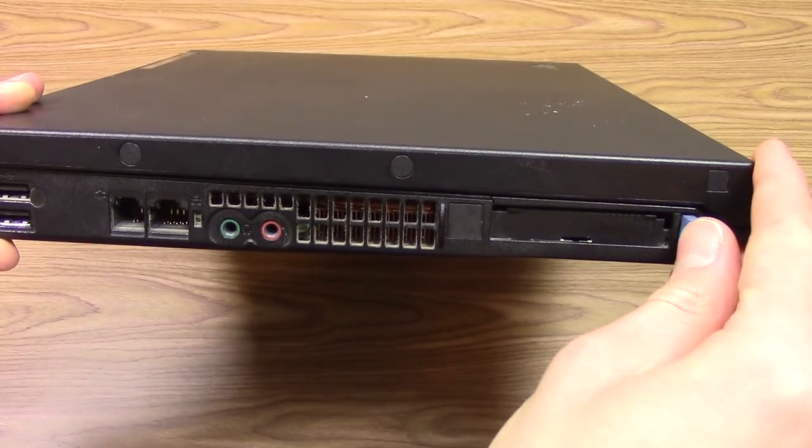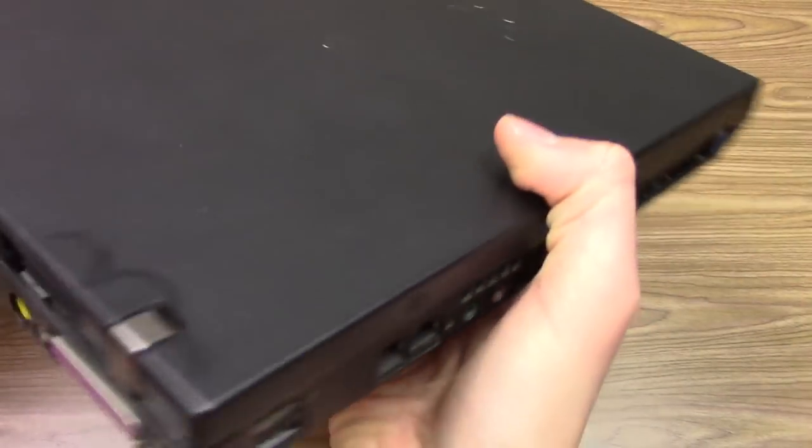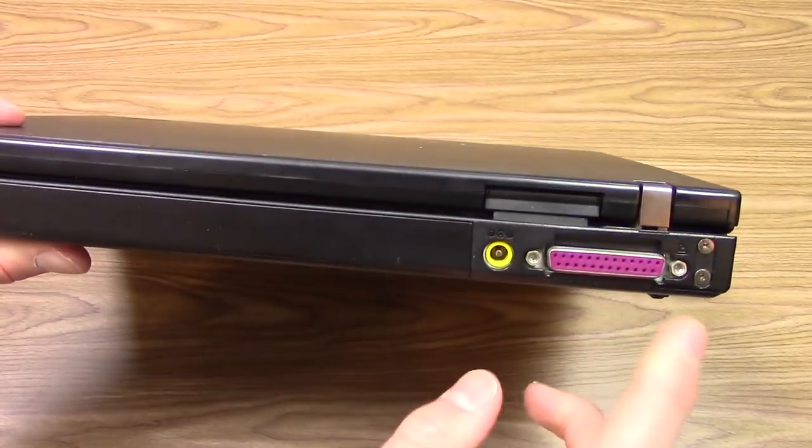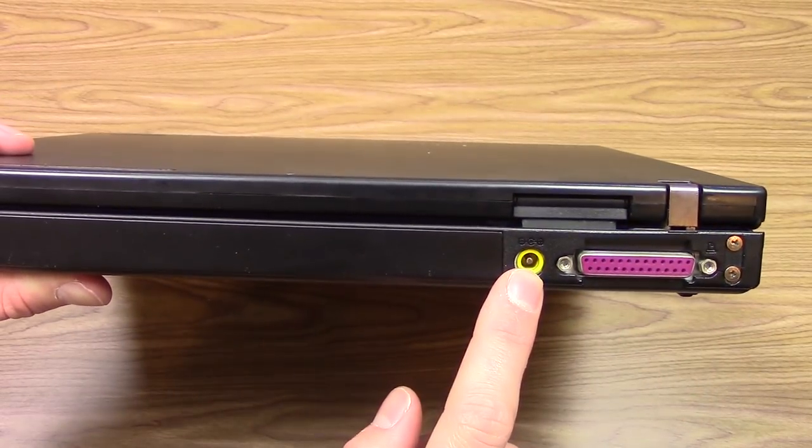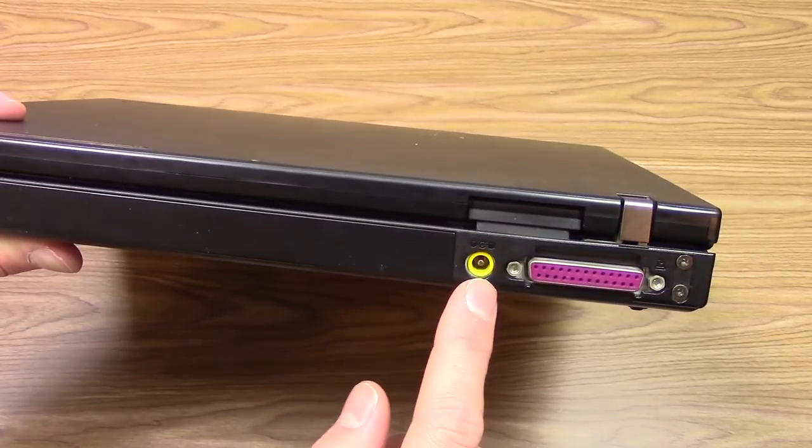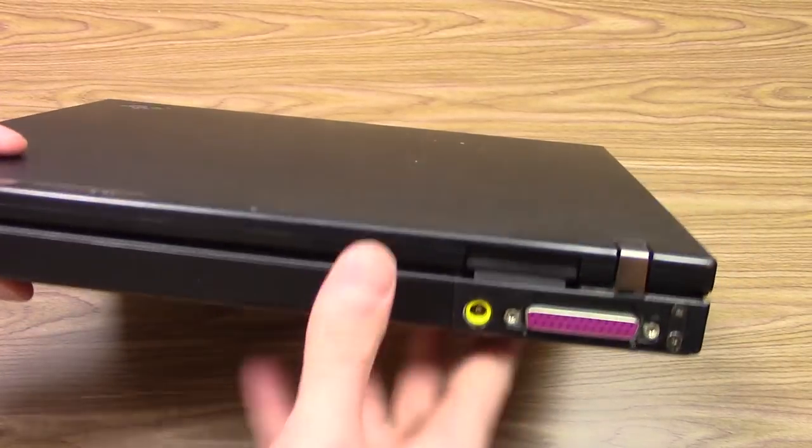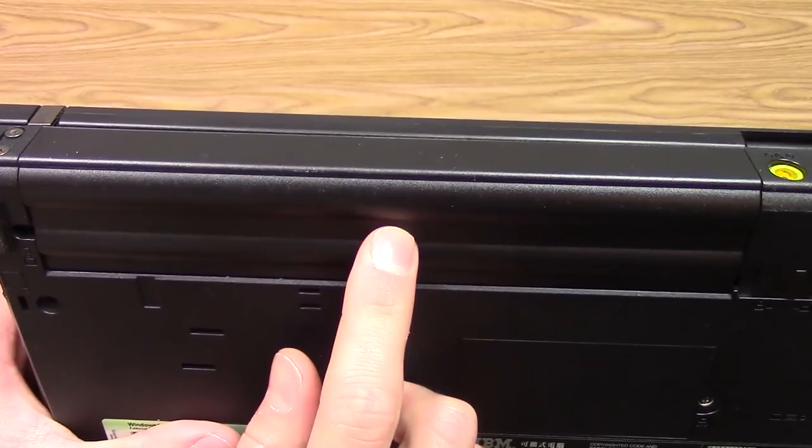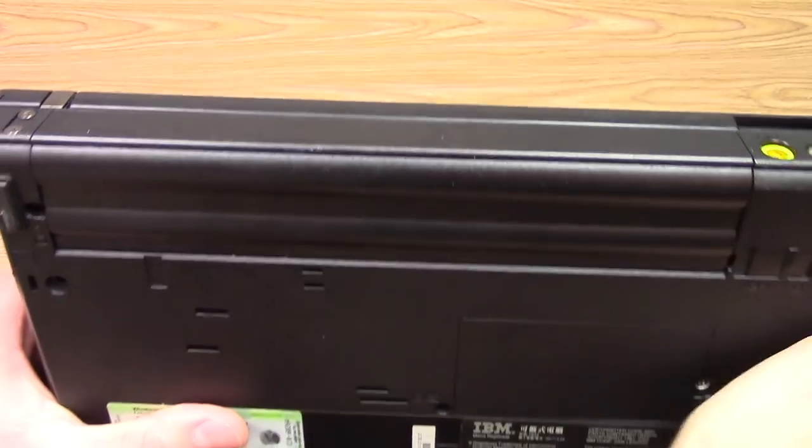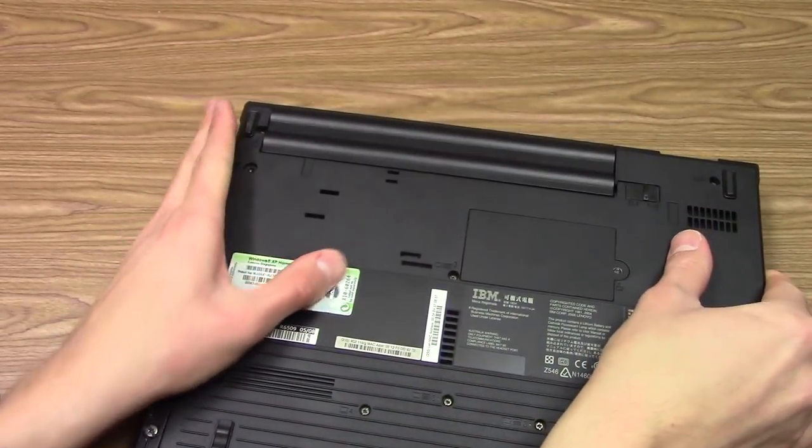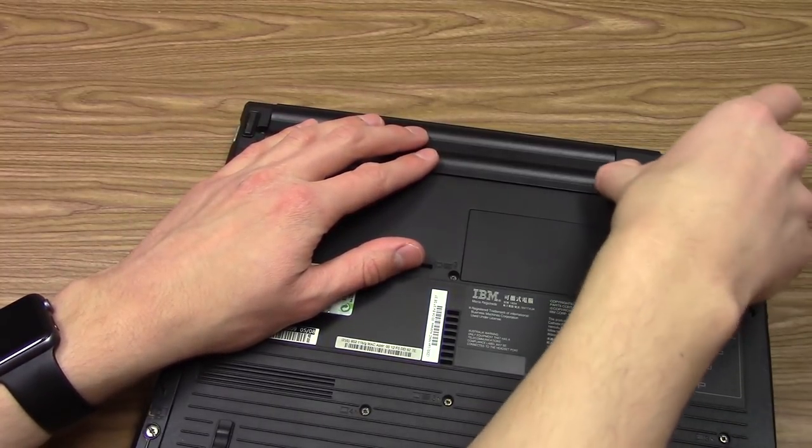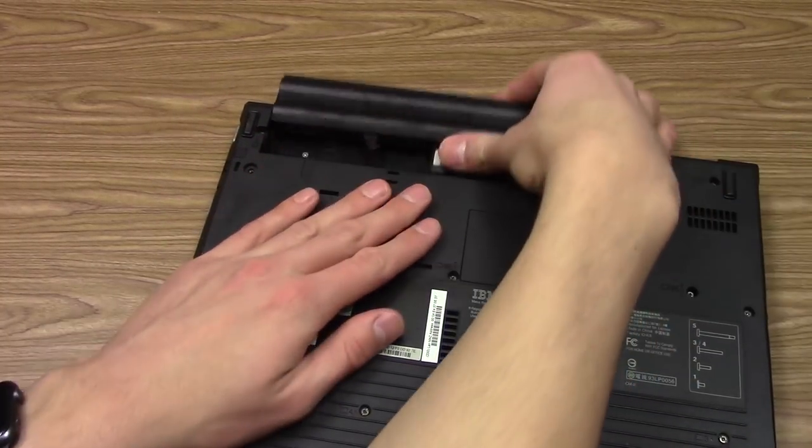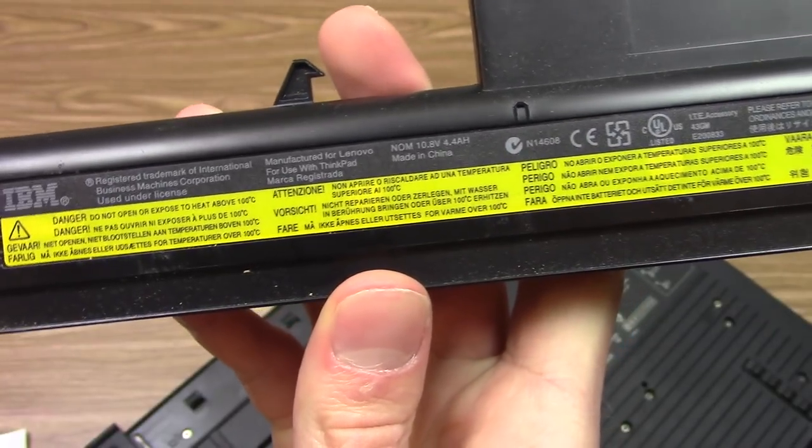Moving over to the back, this is where you've got your printer port and your power port. There is a user replaceable battery in this thing which is definitely very nice. You just push this tab to the side and push on the battery.